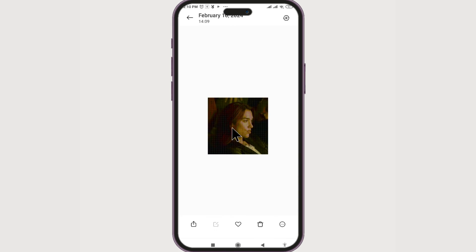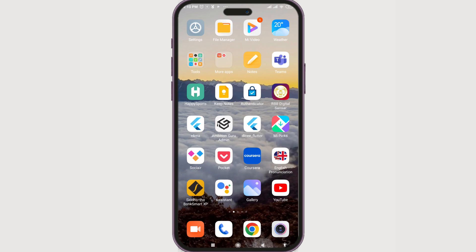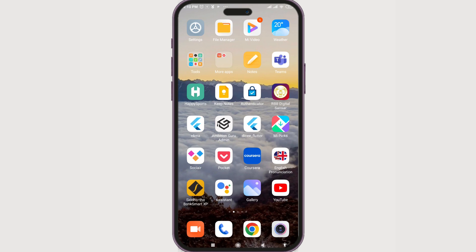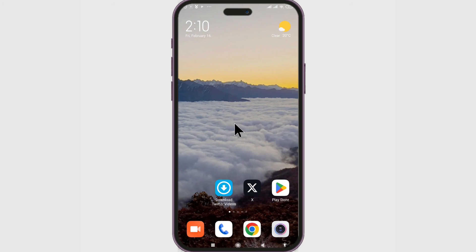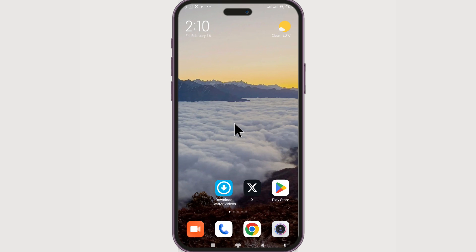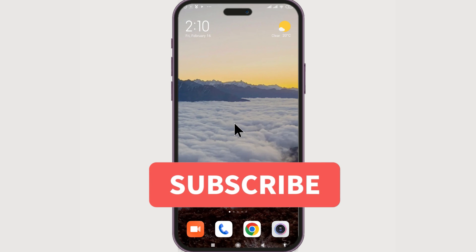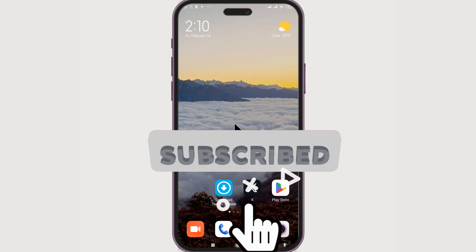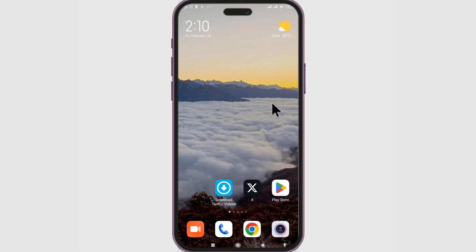Let's check the files by going back to our gallery — and there we have it! The GIF is downloaded. Now you know how to download GIFs from Twitter. Thank you guys for watching. If you liked this video, give it a big thumbs up, and for future video updates make sure you subscribe to our channel, How To Guide. Until next time, bye!